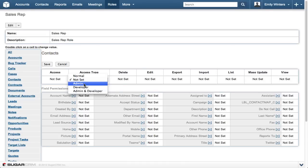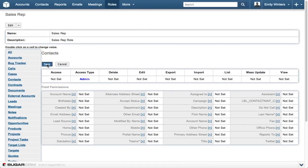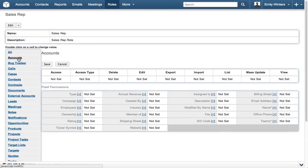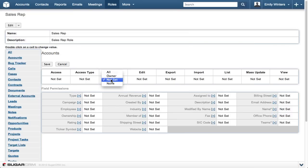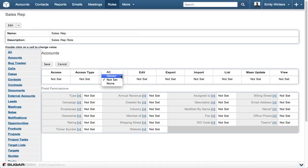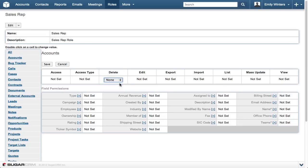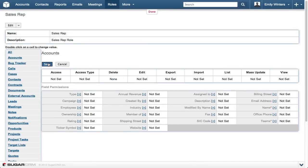The rest of these columns restrict a particular action for each module. A value of not set, or all, allows the user to perform a given action on every record to which their team memberships grant access. Choosing owner means they can only perform this action on records where they are the assigned user. And the none setting in this example would prevent the user from being able to delete any accounts. Be sure to click save to save your change.